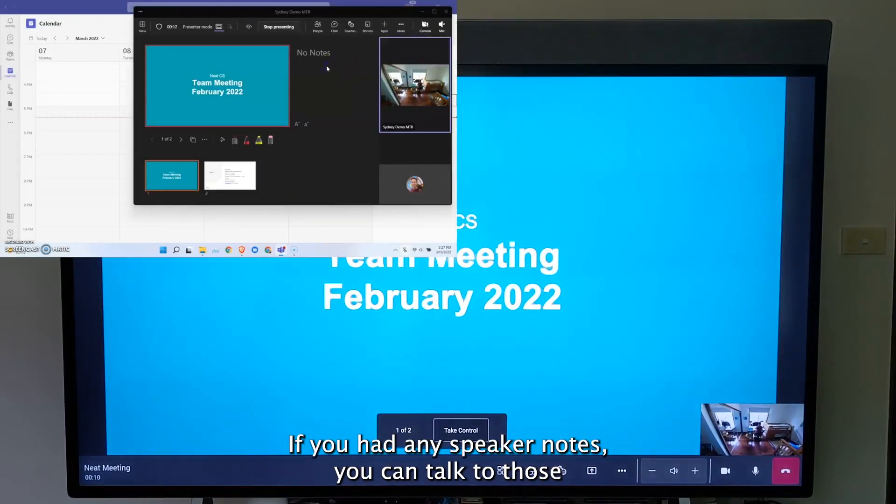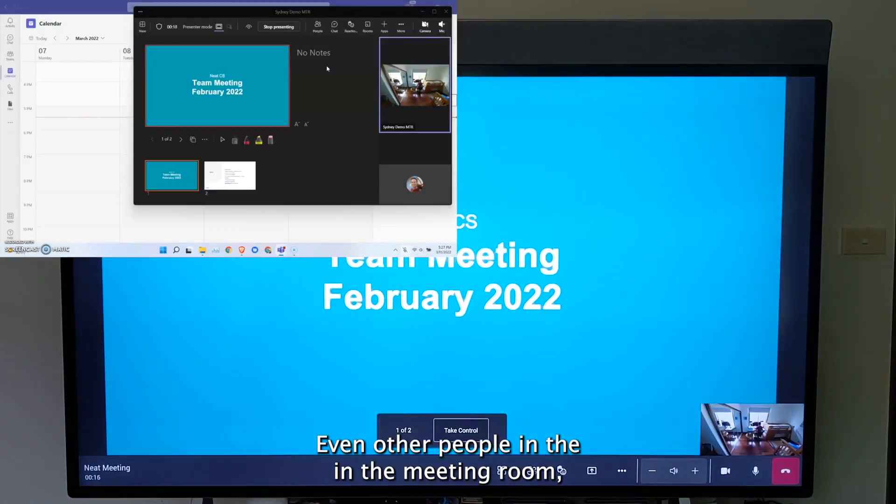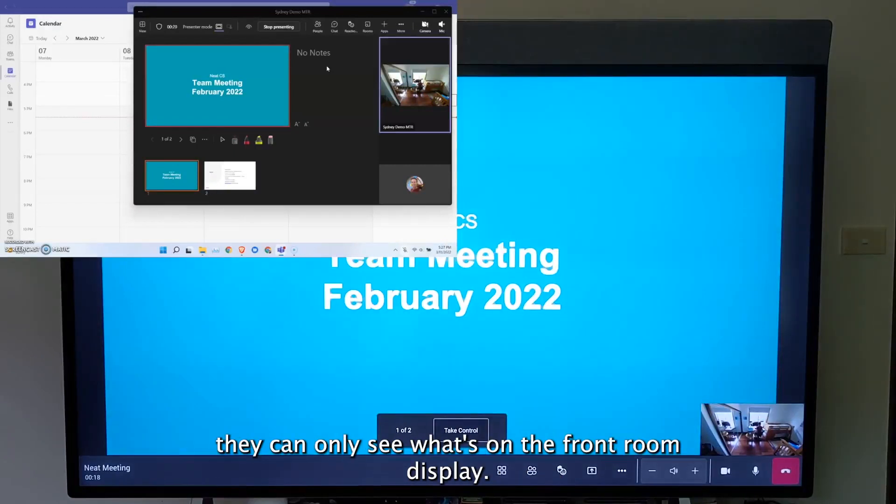If you had any speaker notes, you can talk to those without anyone else in the meeting, any remote participants seeing it, even other people in the meeting room. They can only see what's on the front of the room display.